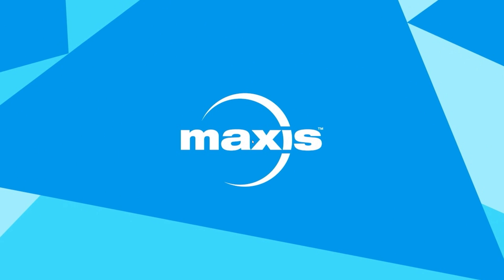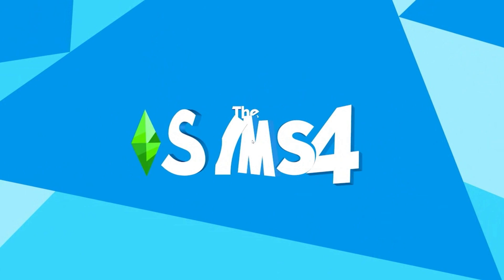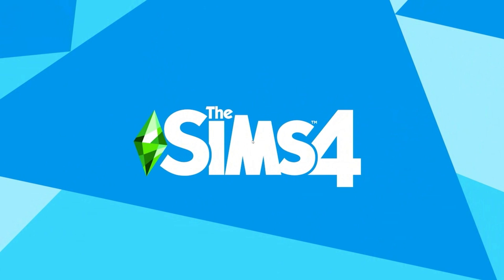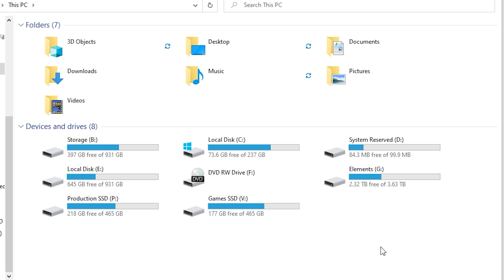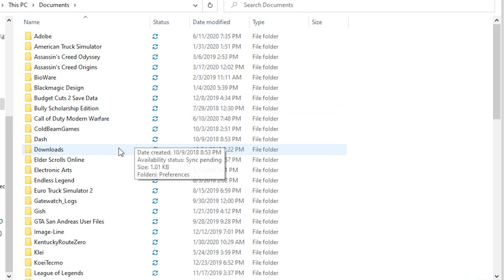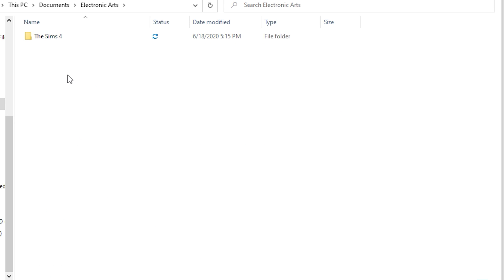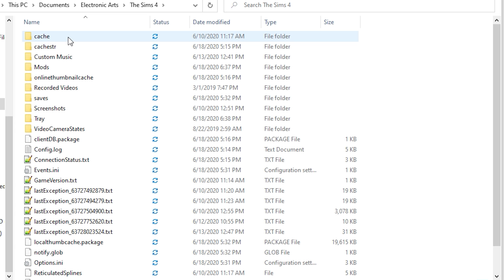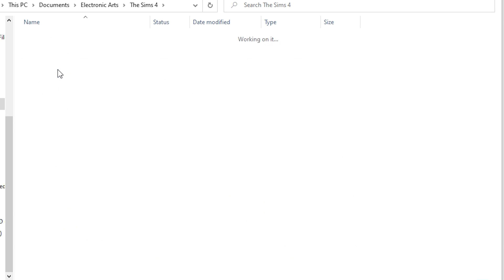First, make sure to start the game at least once. This will automatically create a folder in your Documents folder called Electronic Arts. You can find the Mods folder under Documents > Electronic Arts > The Sims 4 > Mods.